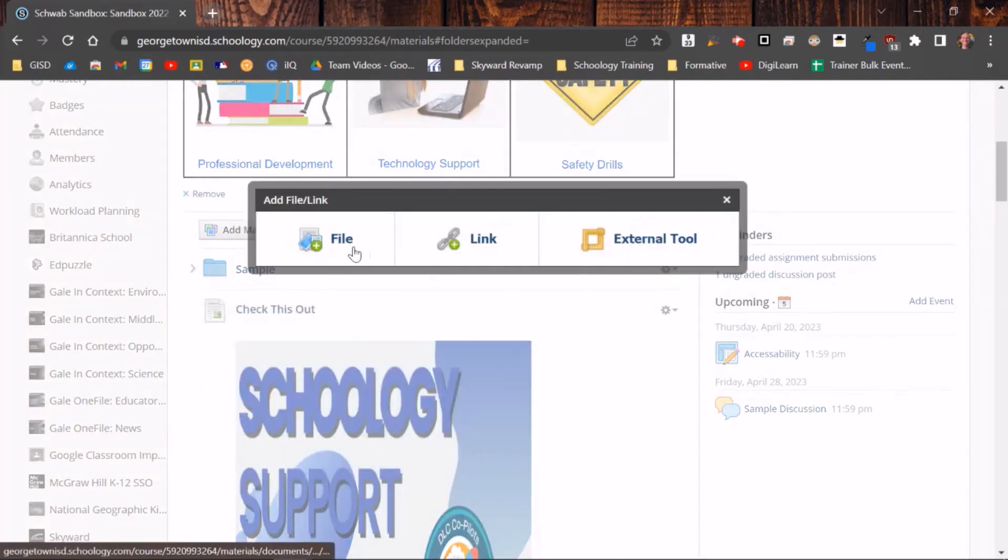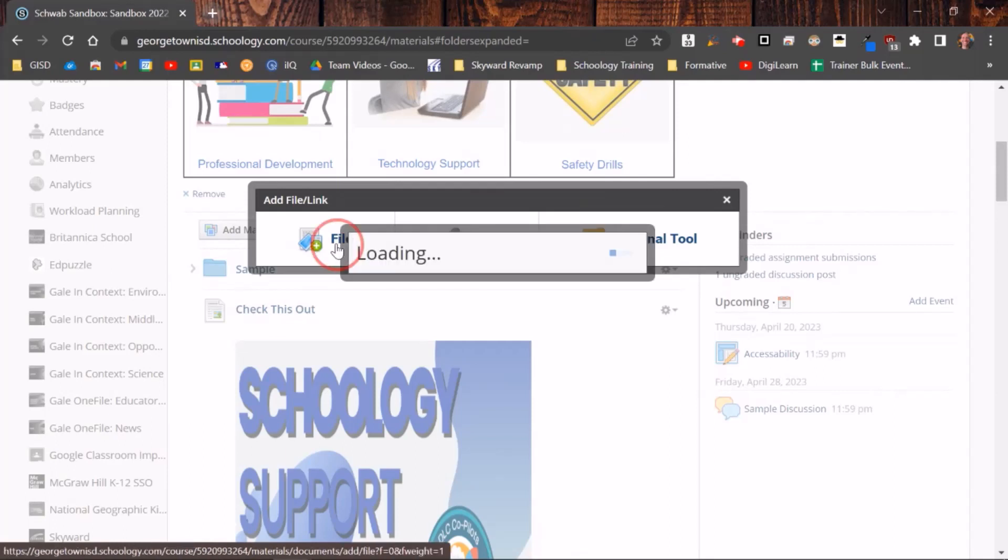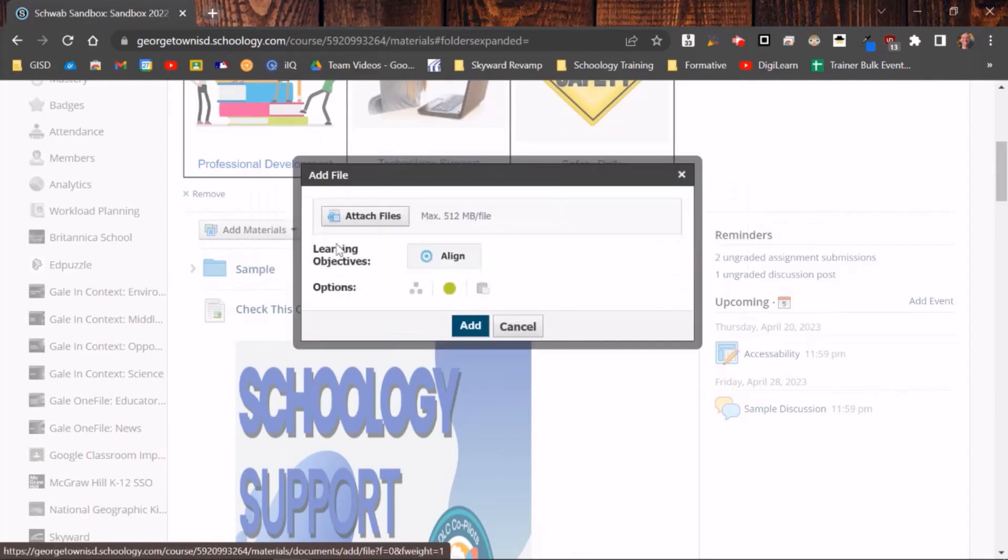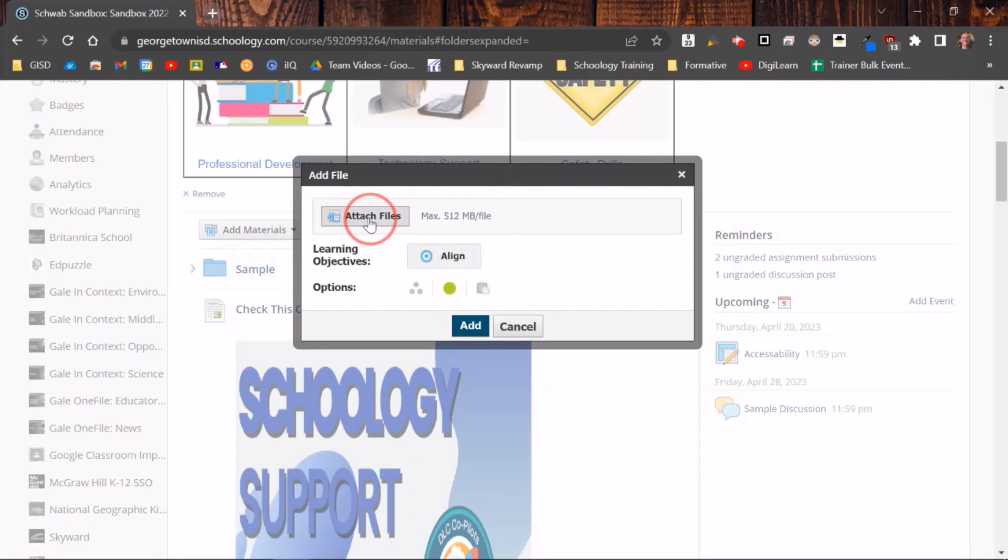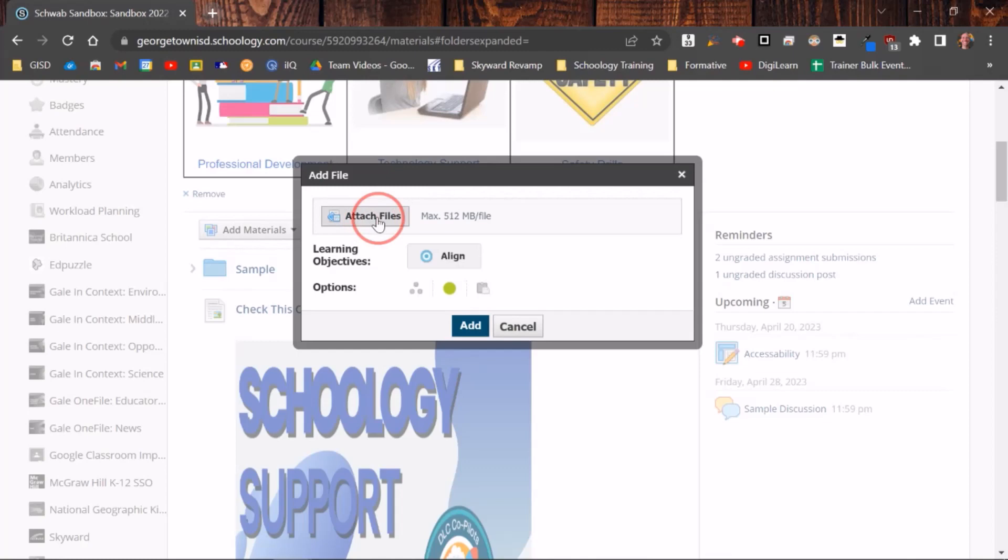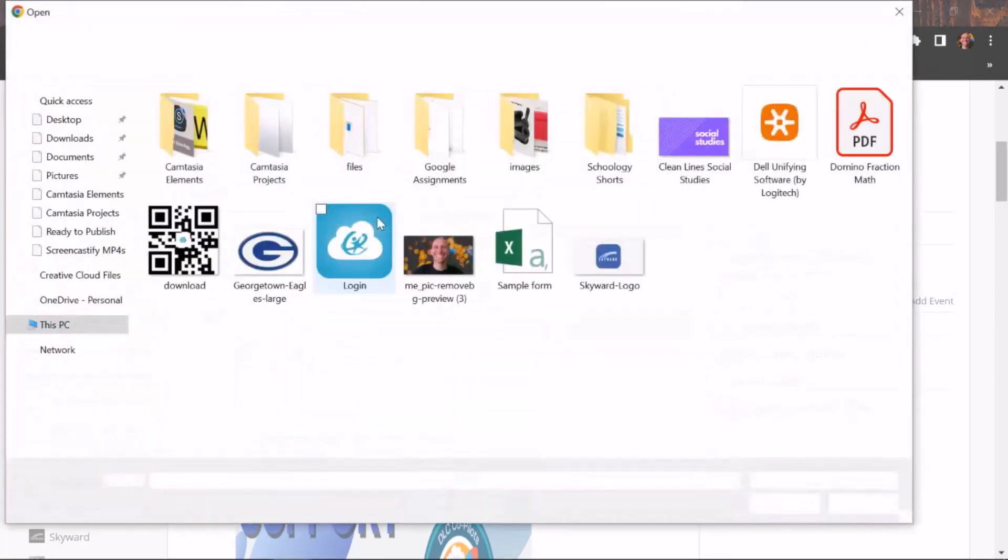So that's what I'm going to do. It gives me the option again: file, link, or external tool. I'm going to click on file. Here's where you can attach files. Now these are going to be files that live on your computer, these aren't going to be your Google Drive files. If you want to attach a file that way, there will be another video for that, but you can also download the document to your desktop and then attach it this way. So I'm going to click on Attach Files.